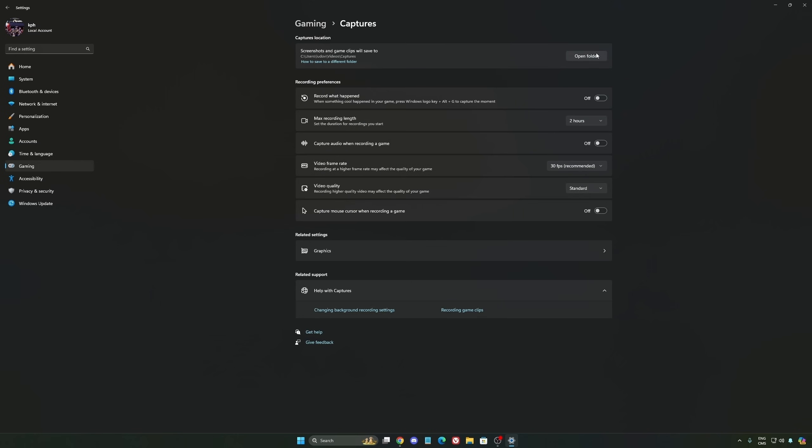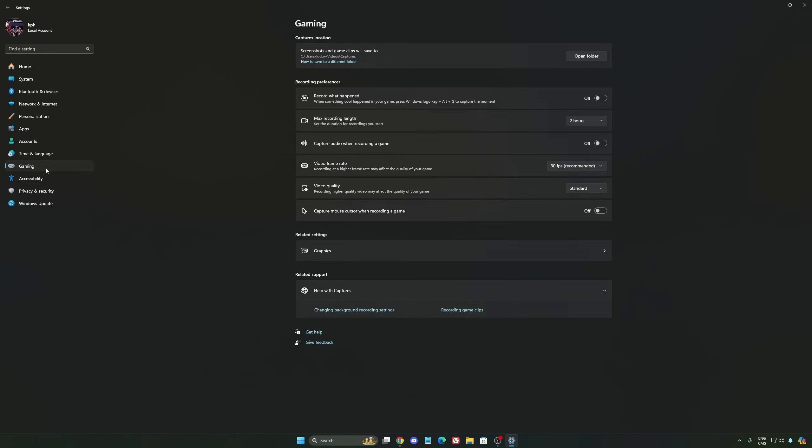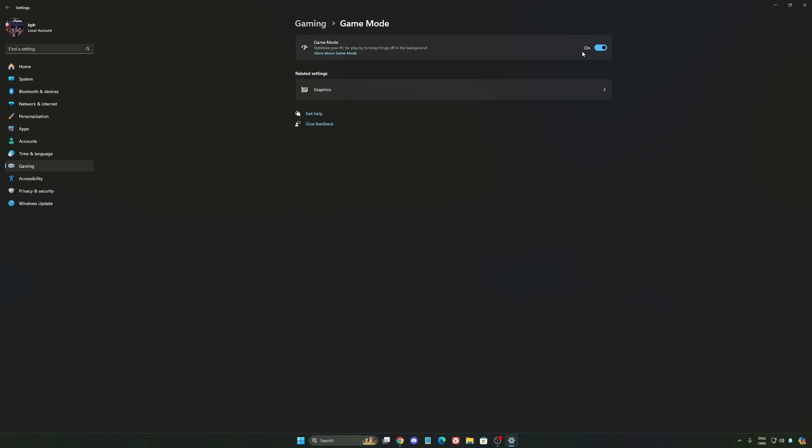We're going to go to gaming again, capture. Make sure that everything is deactivated like this so you want to save all your resources.